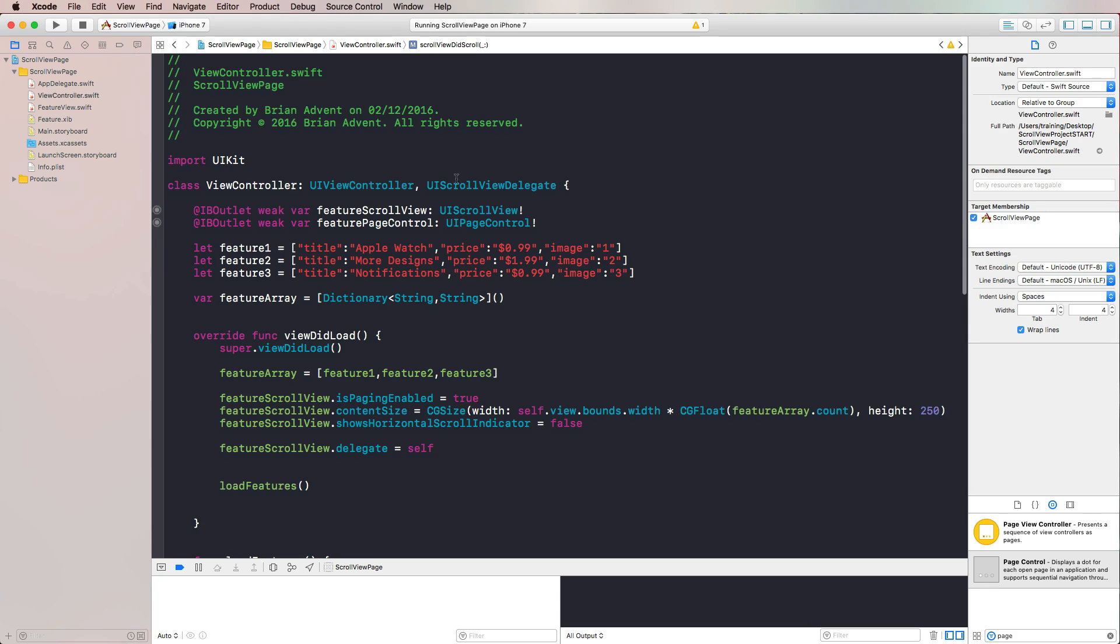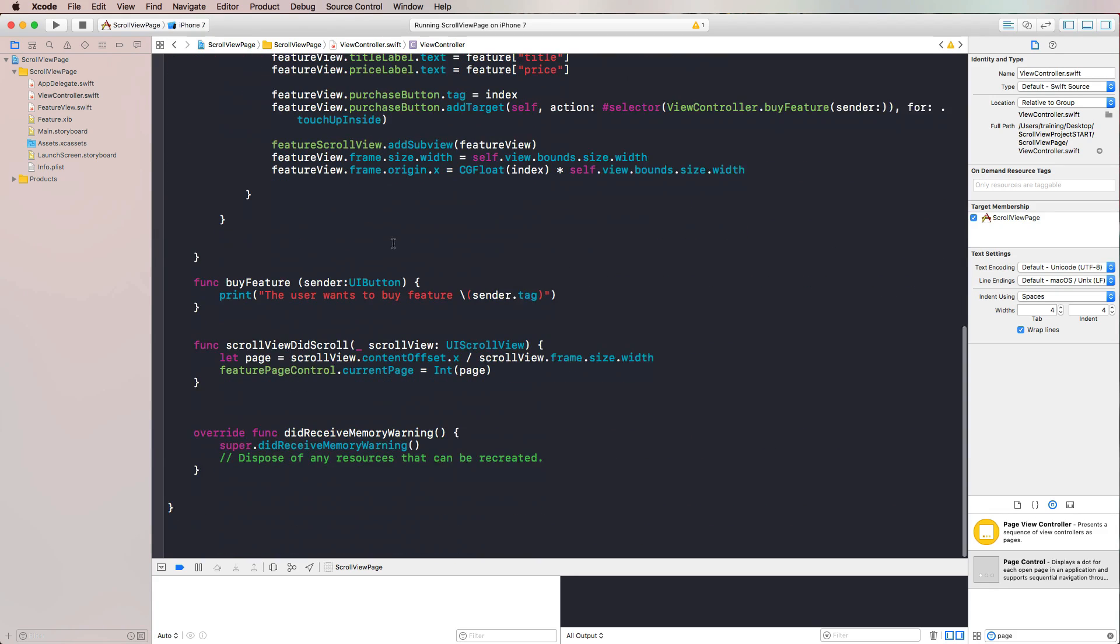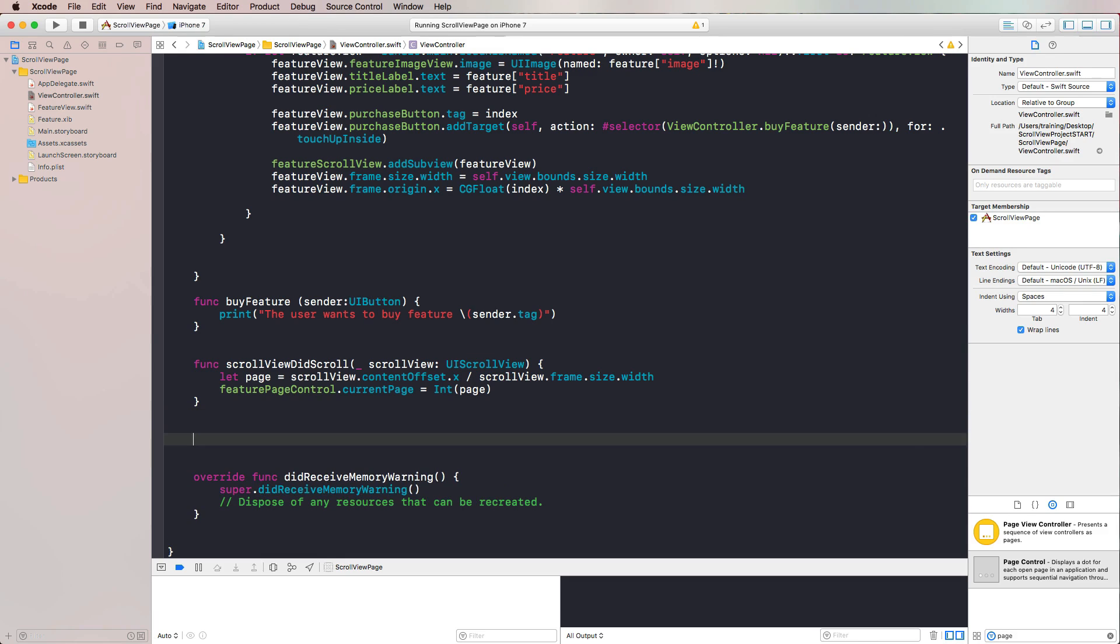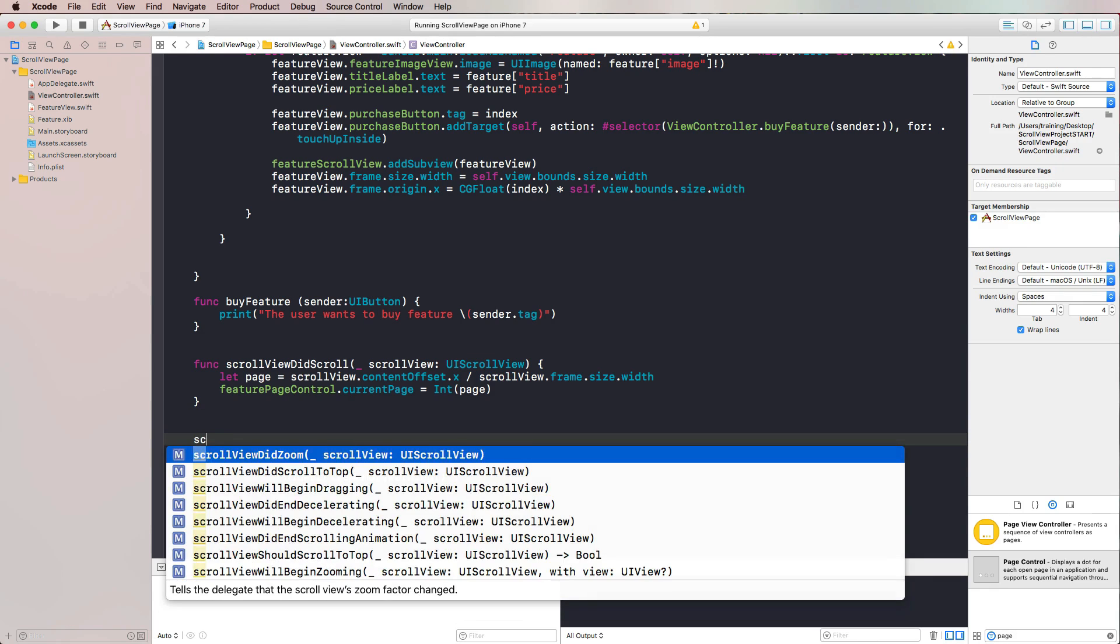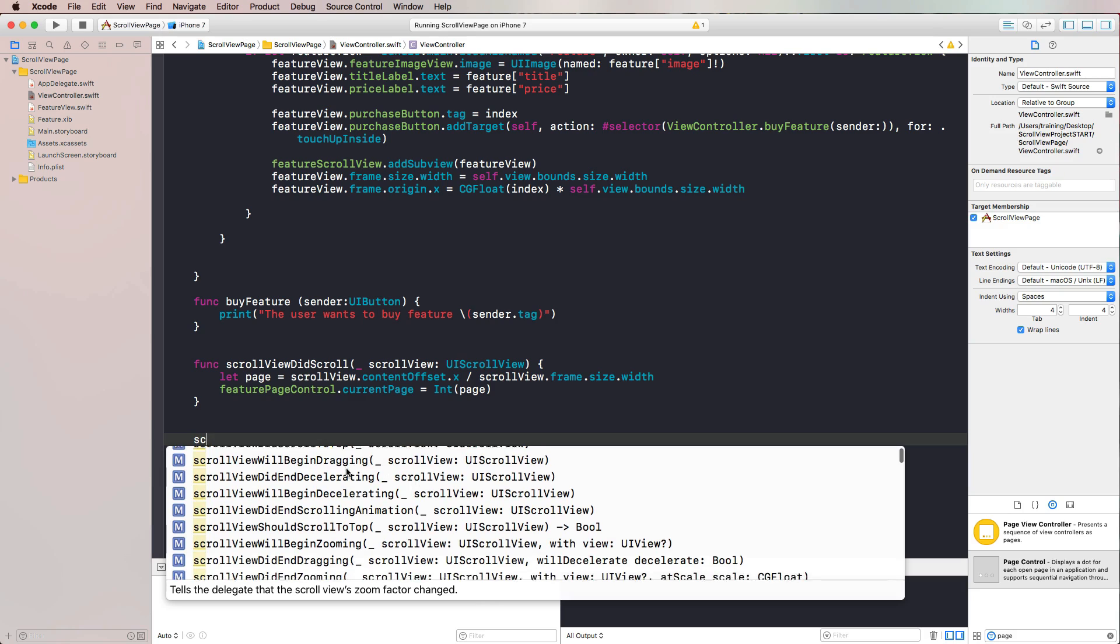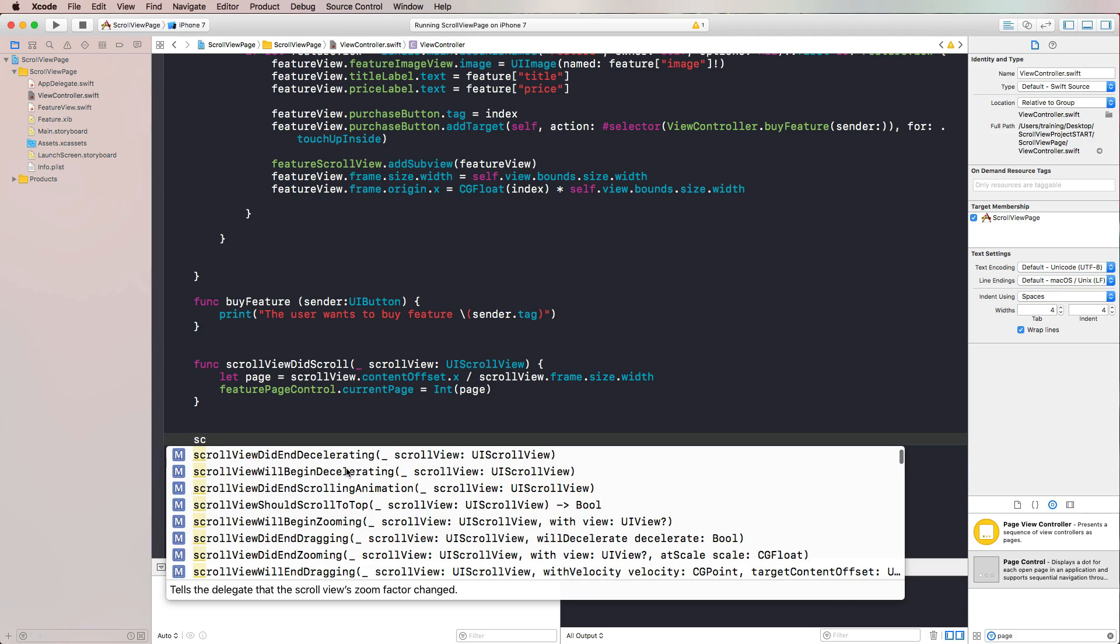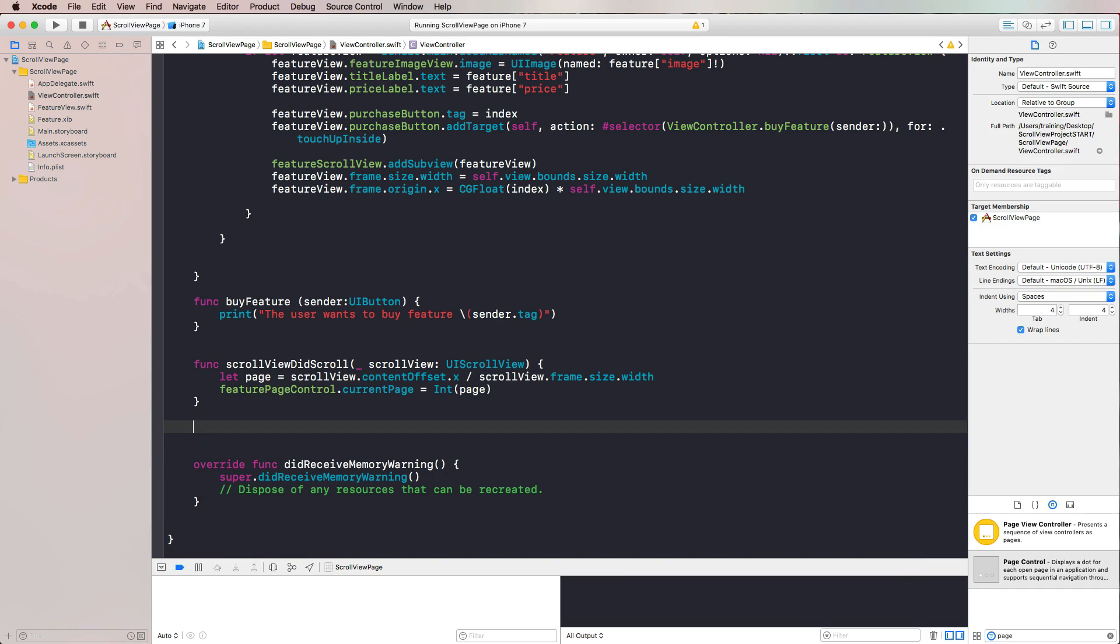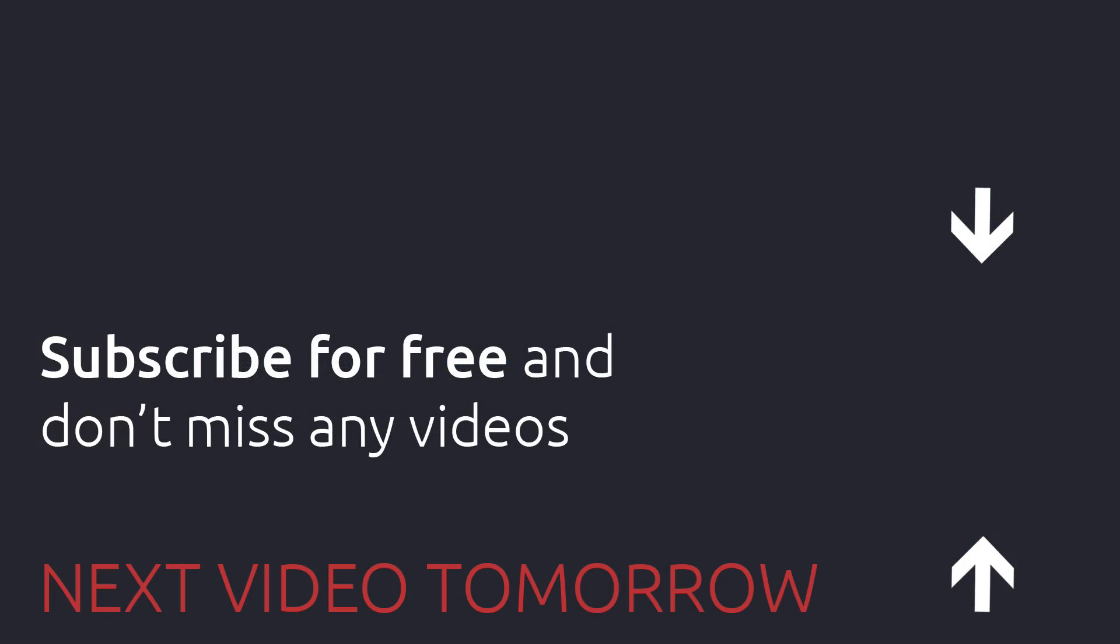Just again, as a quick reminder, if you want to have a look at different states of the scroll view, there is not only scrollViewDidScroll, there's also scrollViewDidBeginDragging, didEndDecelerating. So you could check many different states of the scroll view. I'm sure that one of these delegate functions is going to fit your needs, depending on what you're doing with the scroll view. Thanks for watching today, and I'll see you tomorrow.